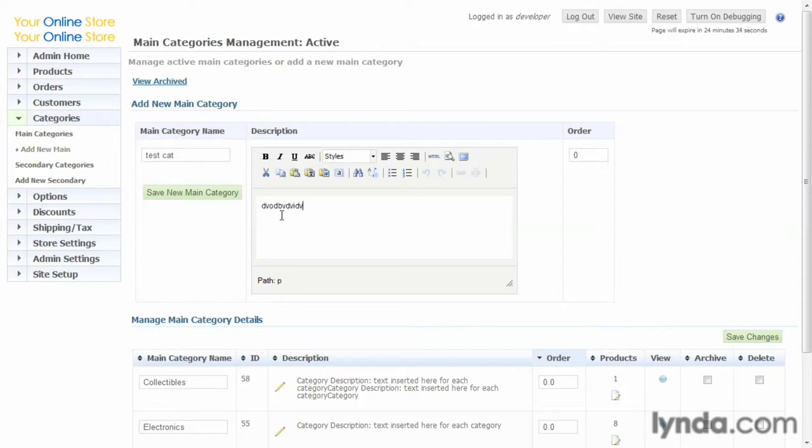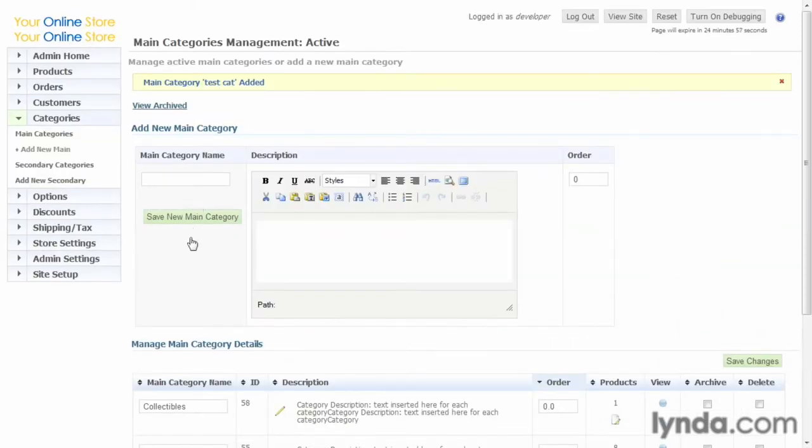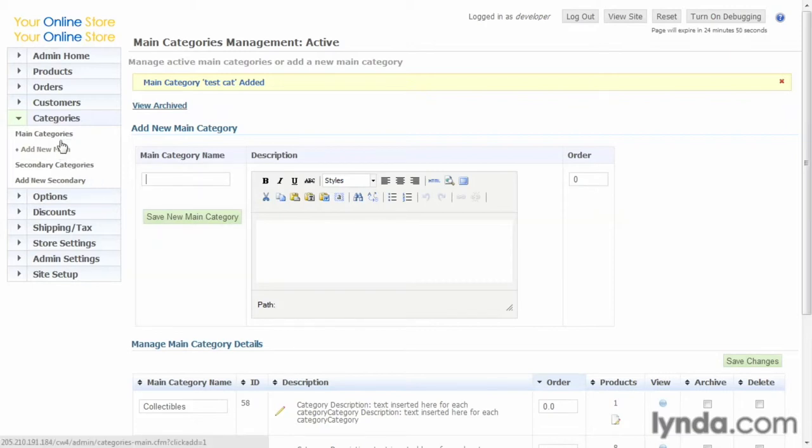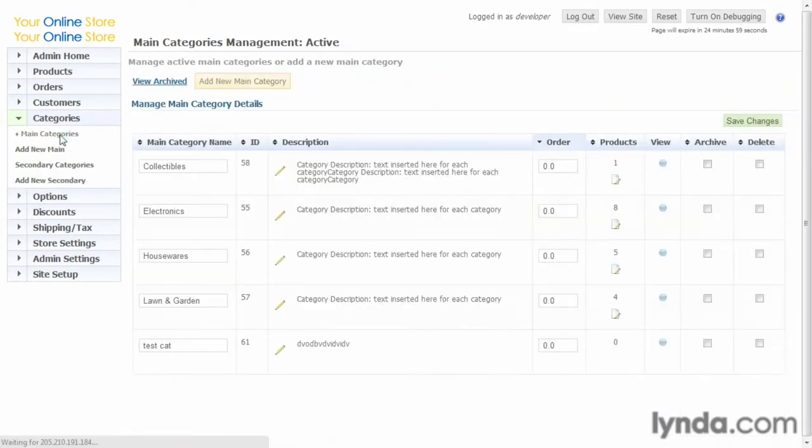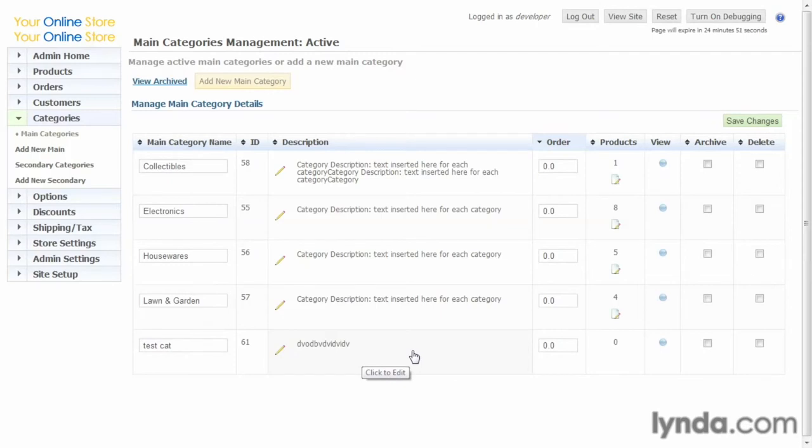And we'll just type in gibberish, okay? And then we just save this new main category, and there we go. It saves it and then allows you to do another one if you want. Let's go ahead and go back and look at the main categories, and there it is. Since there's nothing against this and we want to keep our database clean...